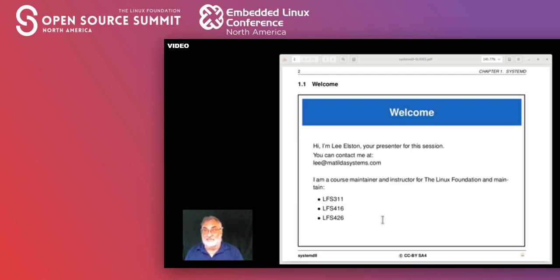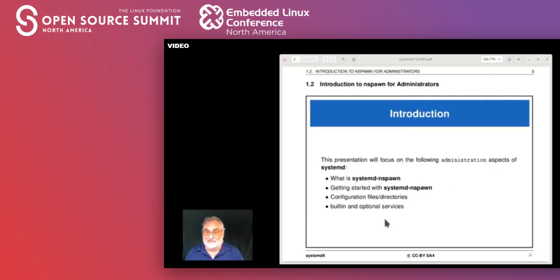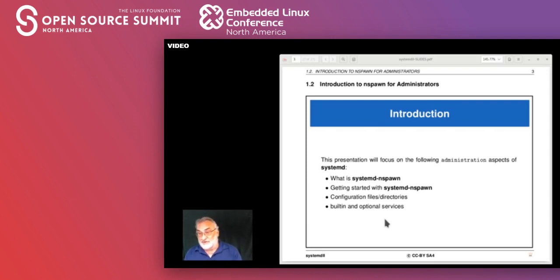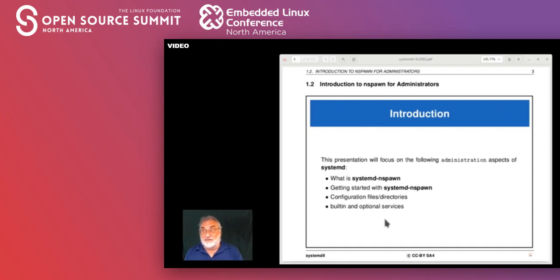This presentation is for administrators. We have had other systemd nspawn presentations targeted more for developers; this time we wanted to look at the administration aspects. As an administrator, we're going to look at what systemd nspawn is, how to get started, how to get the first machine running, how to connect the network, and what are some of the built-in and optional services within the systemd ecosystem.